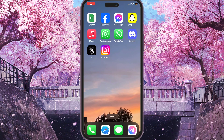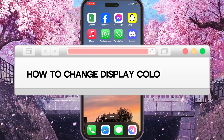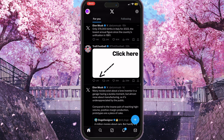Hello everyone, in this video I'm going to show you how to change display color on X. First of all, we need to go to our X app and choose our profile picture in the top left corner.